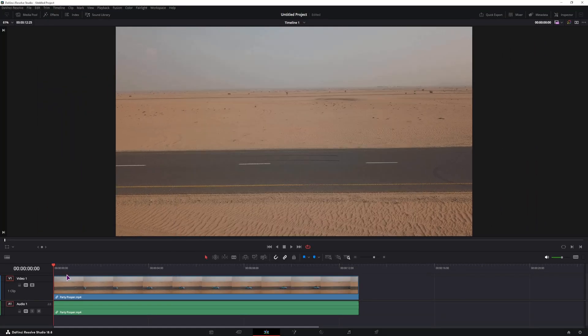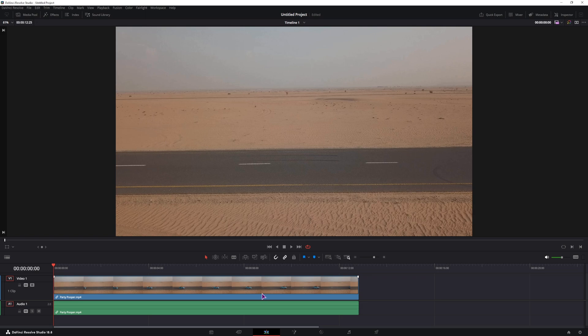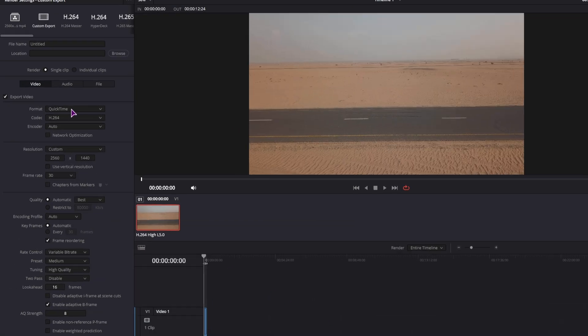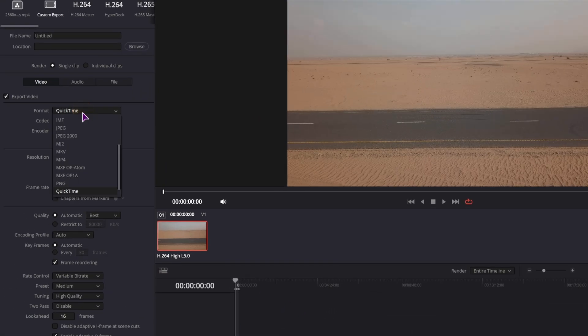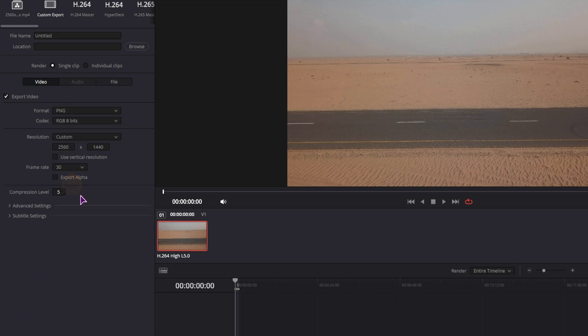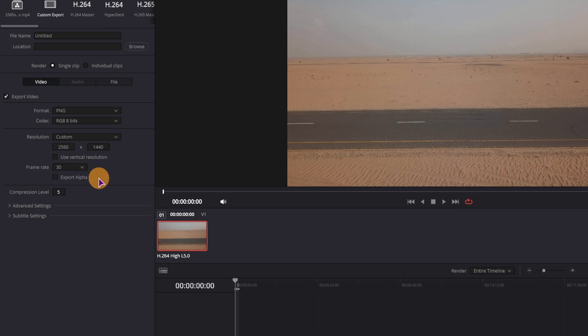And now to export the whole timeline as an image sequence, we'll go to the delivery page, select the format and select PNG, select resolution, and as you can see the frame rate is set to 30, which is the project resolution, and you can also export the alpha.